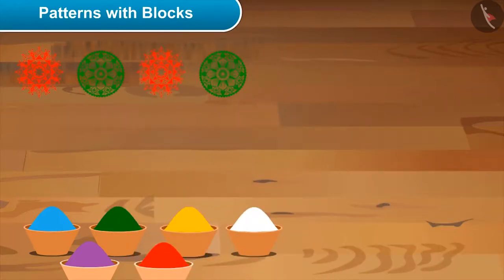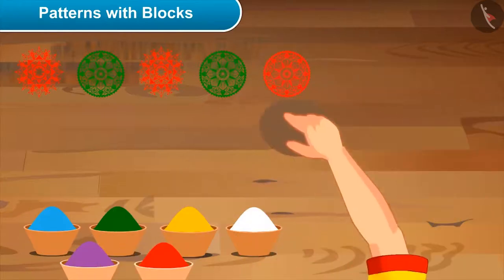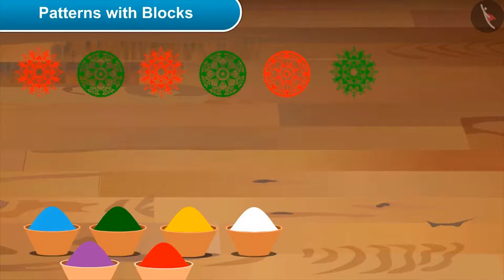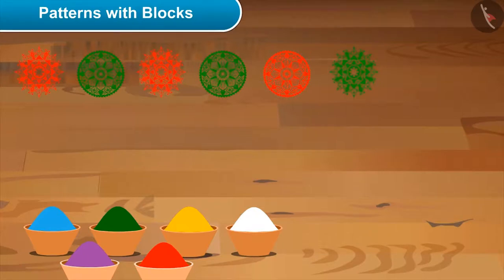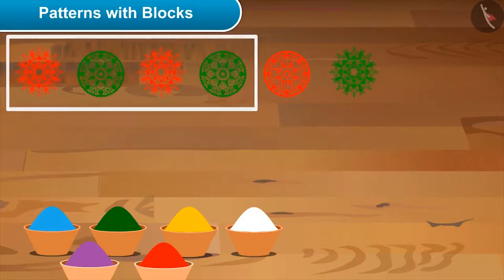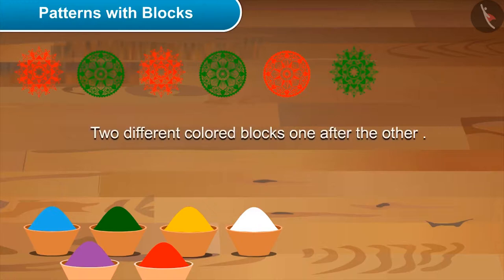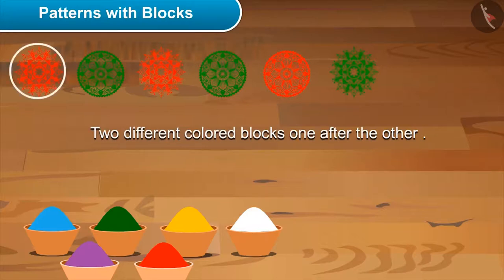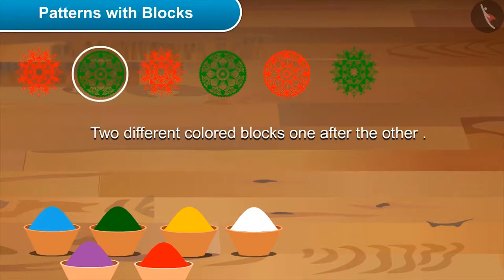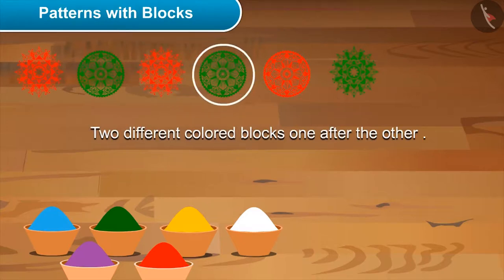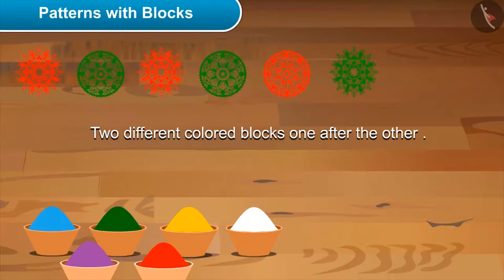Now try on your own. No, actually not like this — first look at the pattern that I have made, then try to figure out the rule, and then follow it. So tell me, what is the rule of this pattern? Mom, you have put two different colored blocks one after the other — like the first red one, and then green, and then red, and then again green — and it's repeated like this. Absolutely! Now carry this forward.